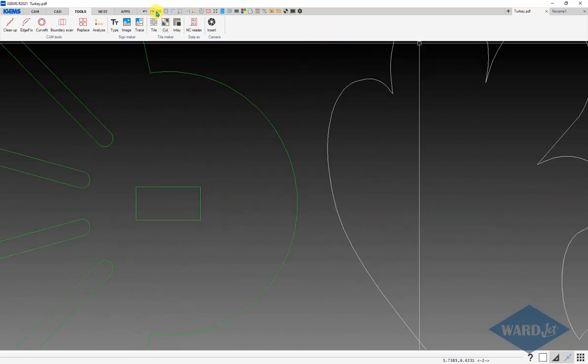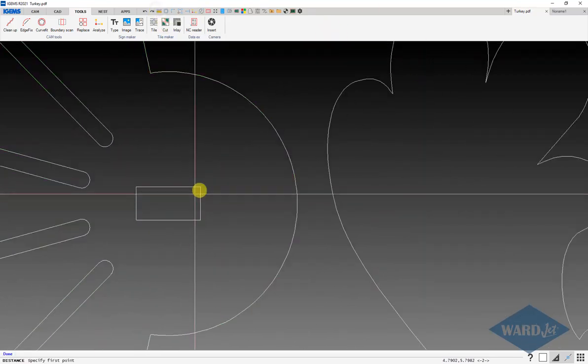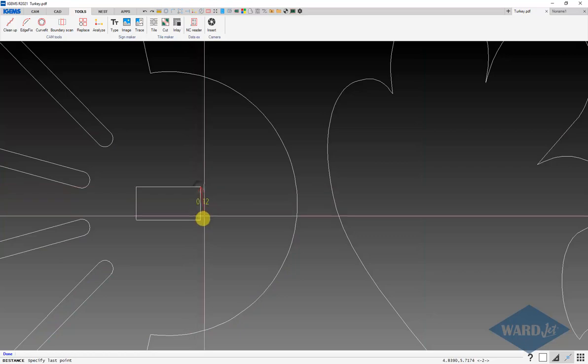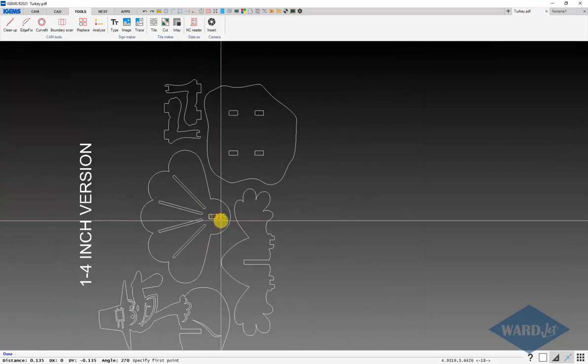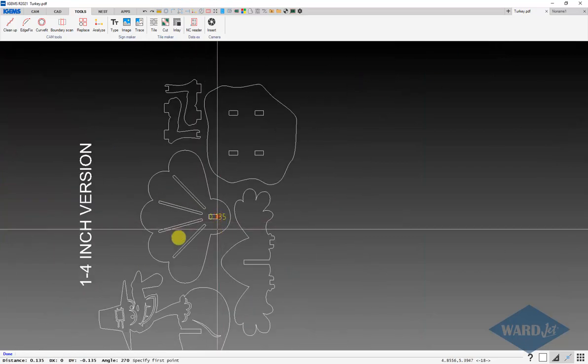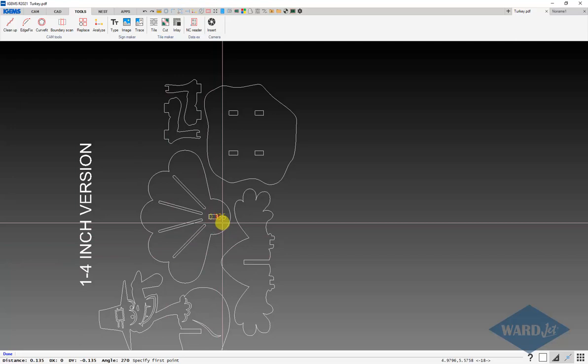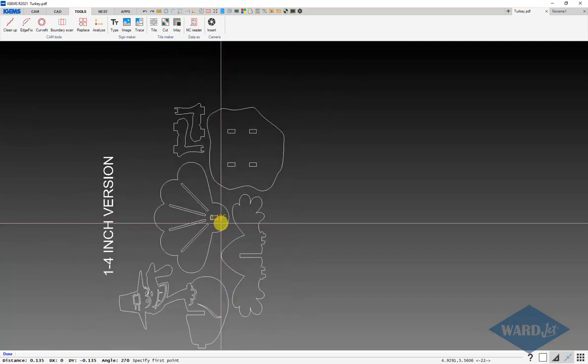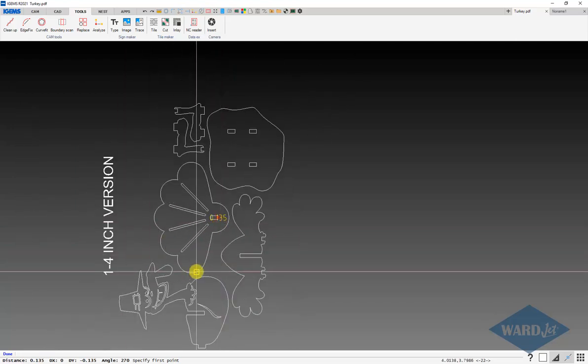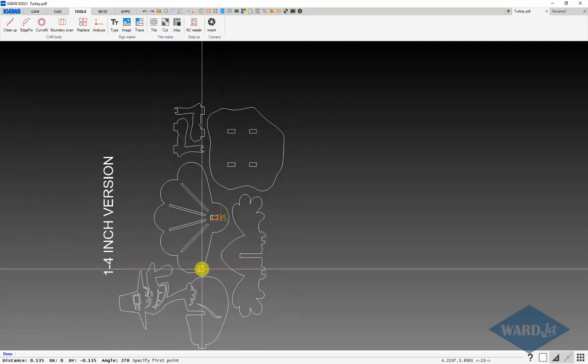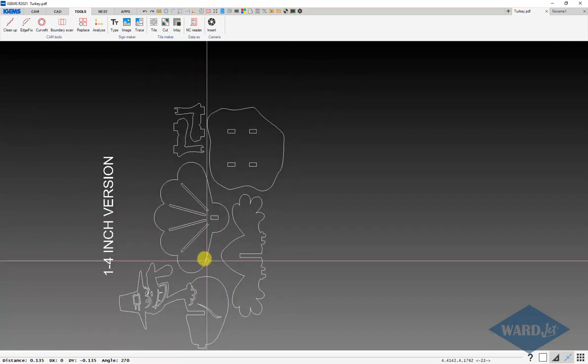For example, if I measure from here to here, this is 135 and that slot there is basically probably supposed to be a little bit over quarter inch since this is going to be programmed for a quarter inch thick material.